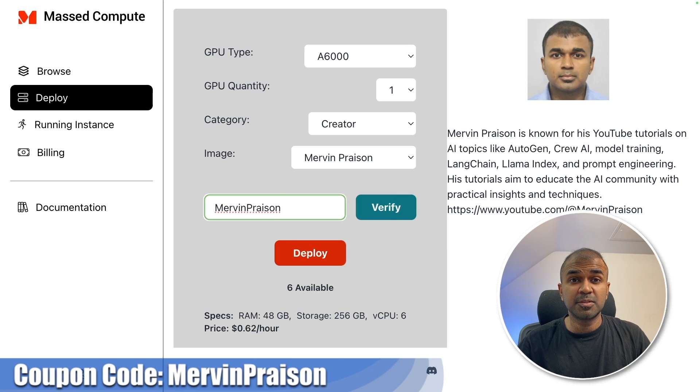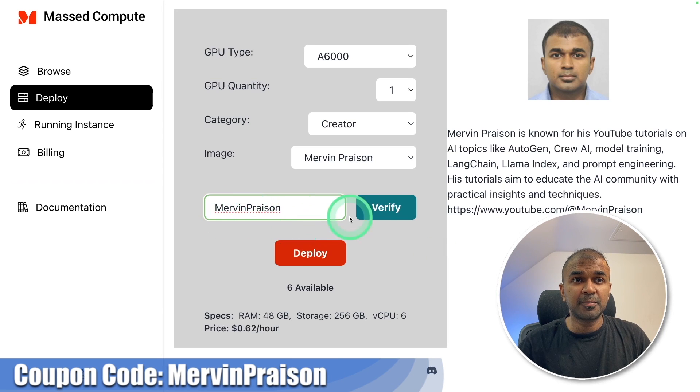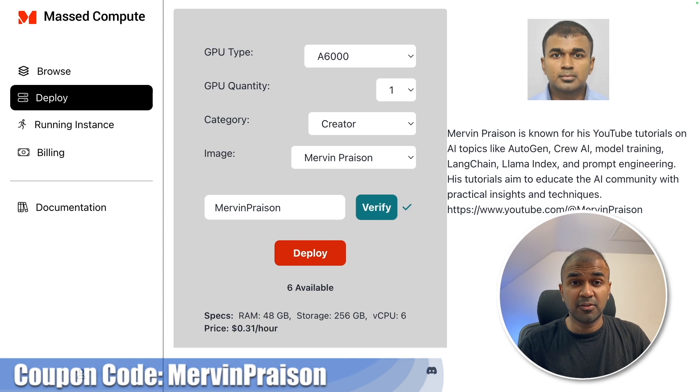I'm going to use Mast Compute where you can rent GPU. By entering Merv in prison, you should be able to get 50% off.